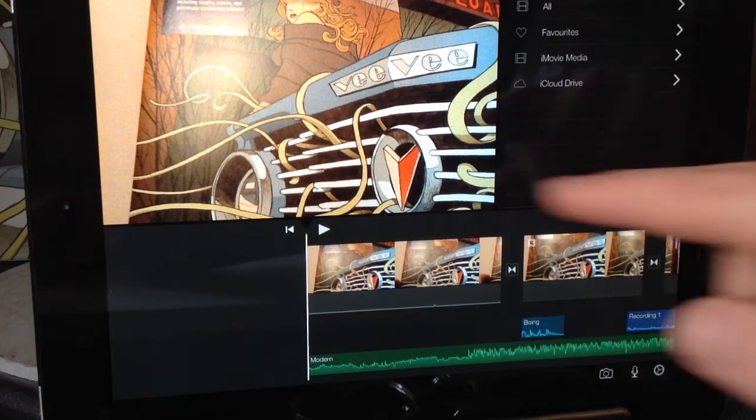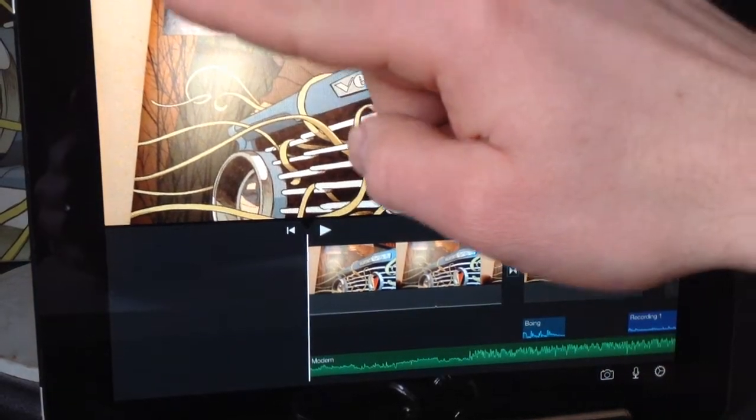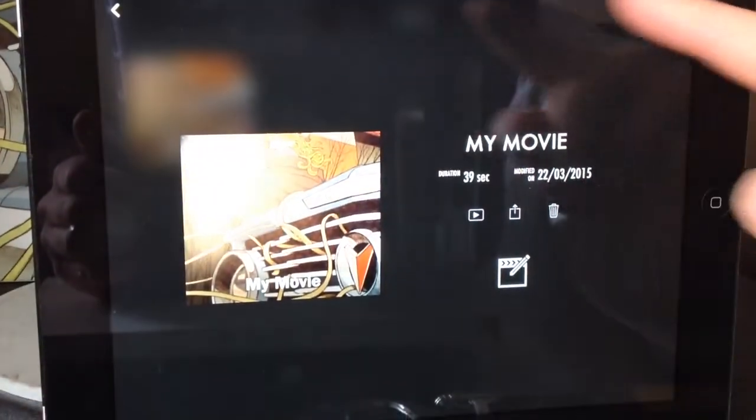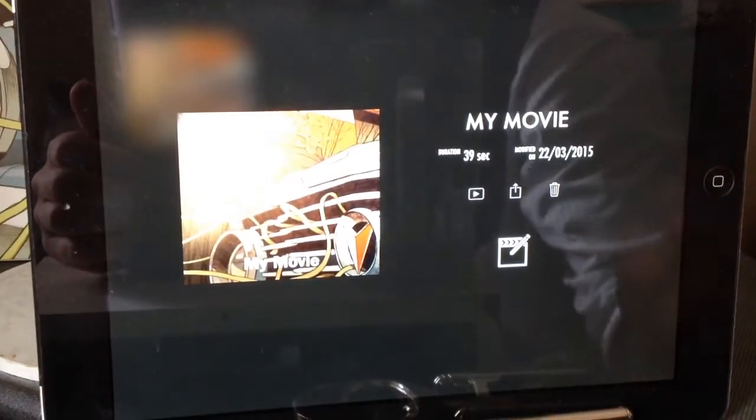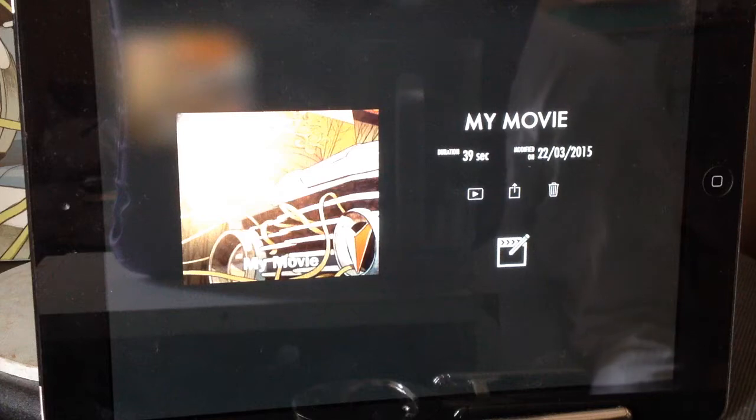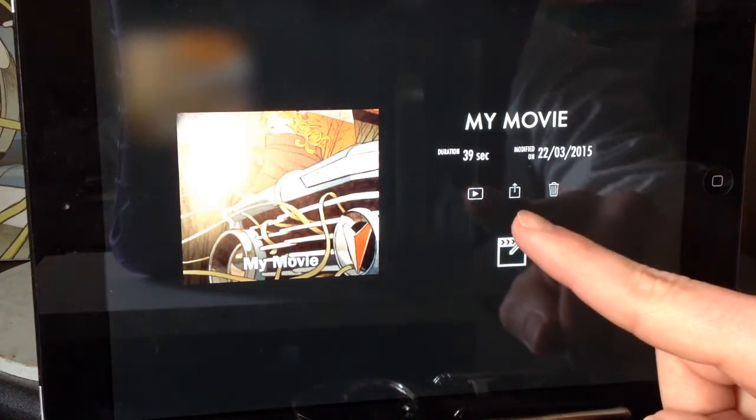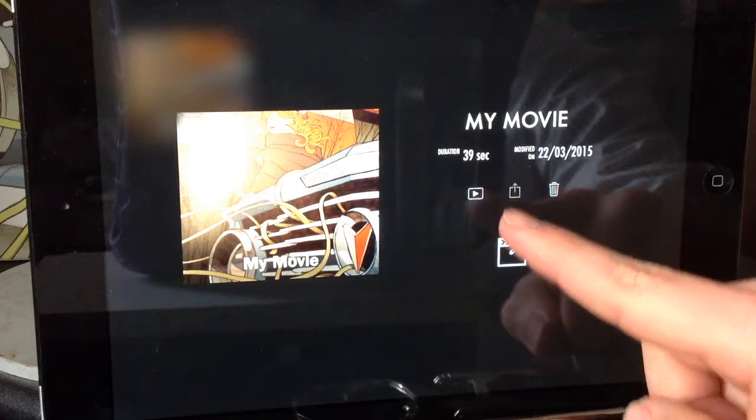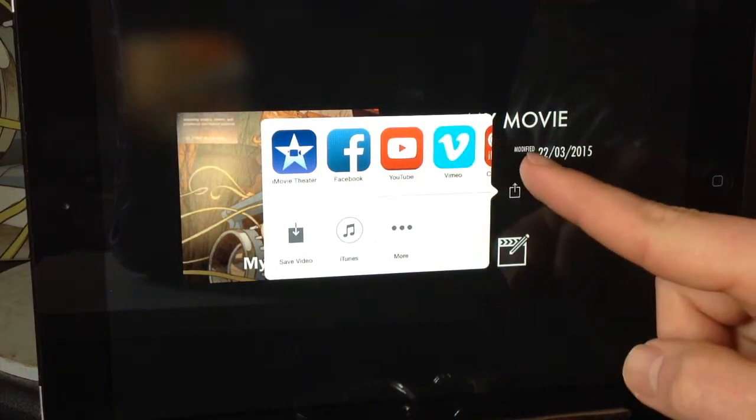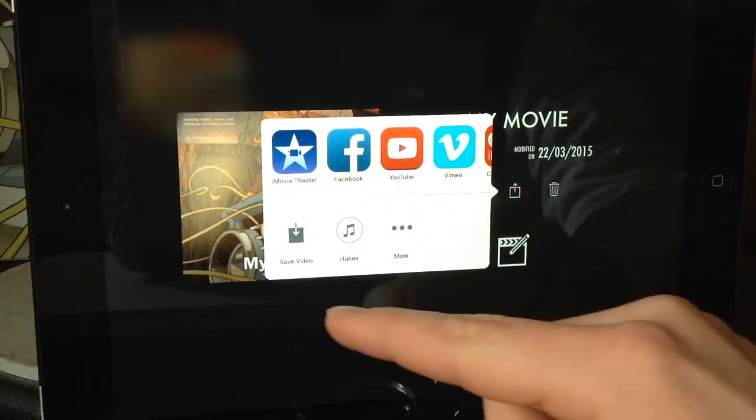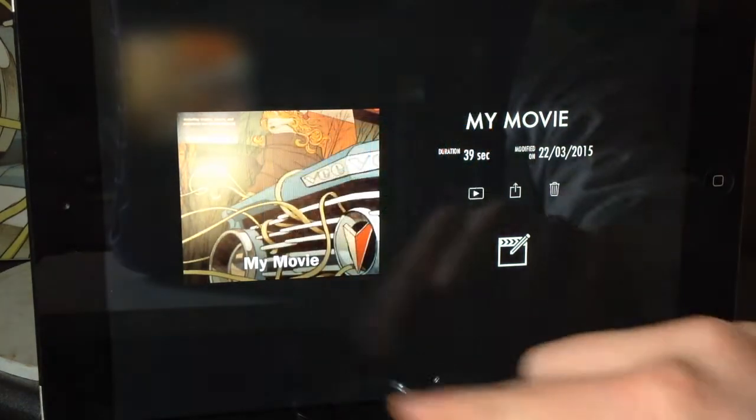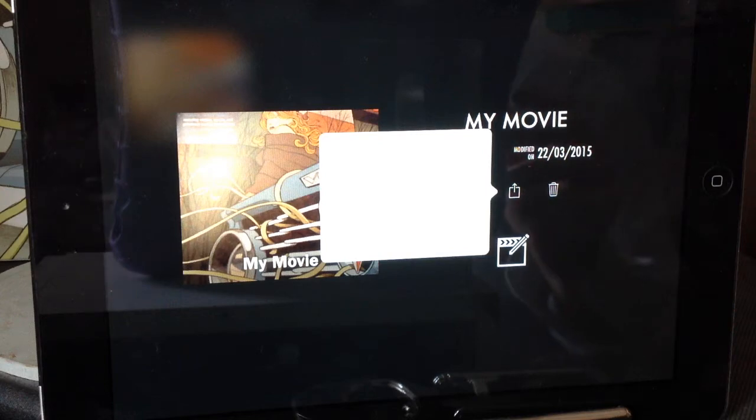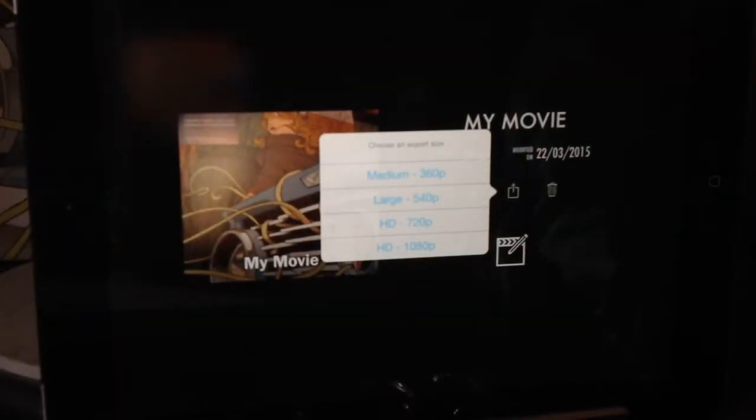There is more that can be done in iMovie obviously, but this covers some of the basic functions in order to make a video. So if we click back out of our editing screen using the top left hand arrow it will bring us into some options for whatever we've decided to call our movie. We want to export it so we choose the square with the arrow going up and it will export to different online providers, but we want to save the video onto the device.